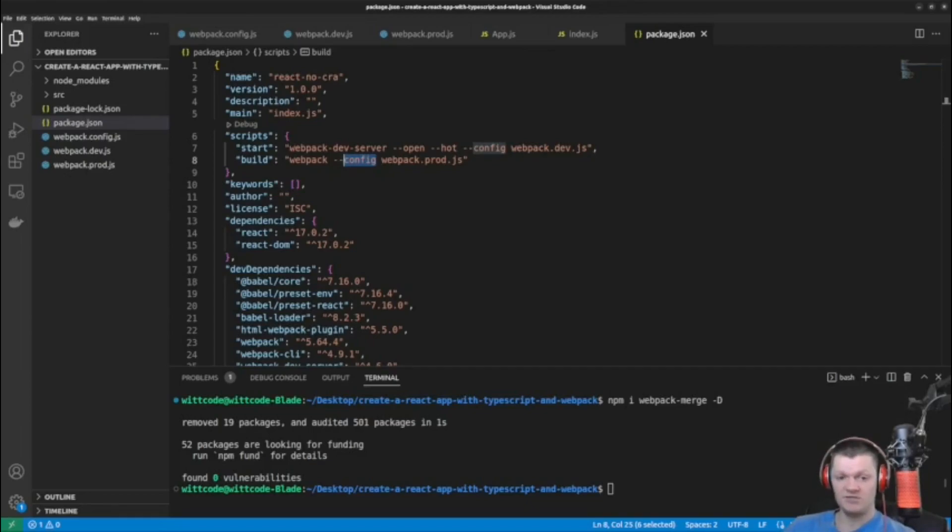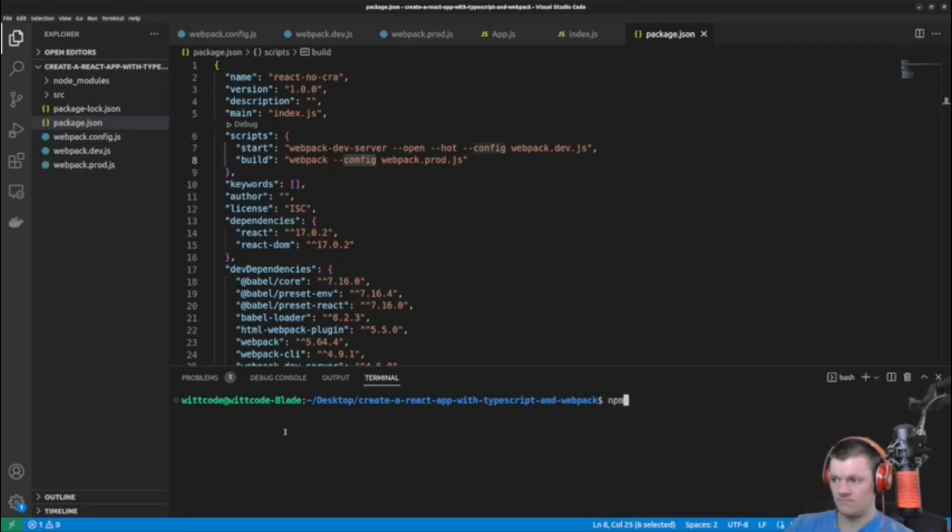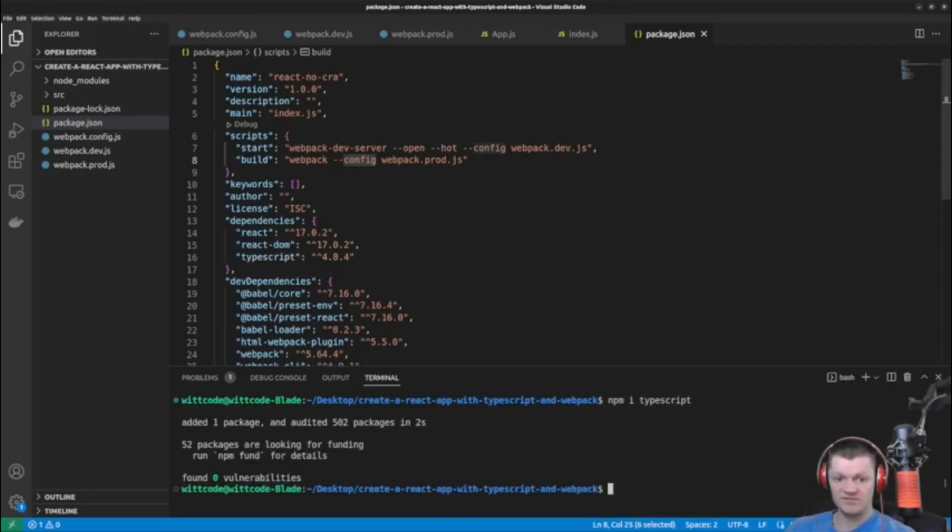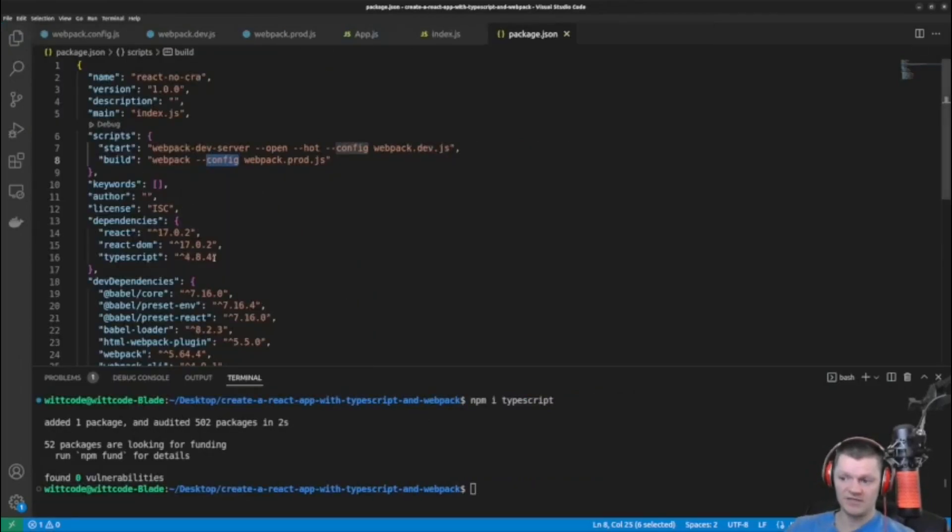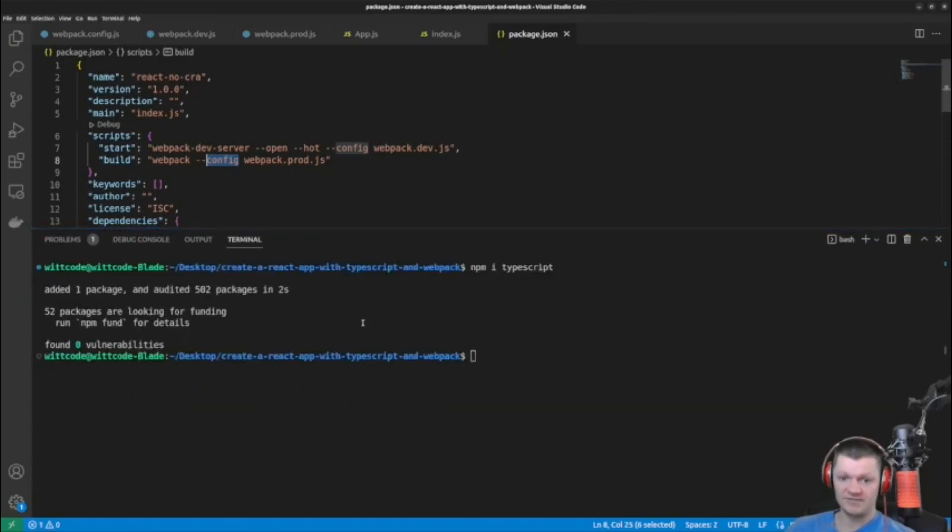So to begin using TypeScript with React, we need to install some required dependencies. And the first one is just TypeScript itself. And so this TypeScript library adds optional types to JavaScript and compiles to readable JavaScript. And now let's install some additional required dependencies.